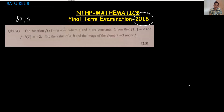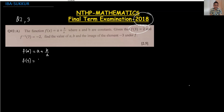The function is given as f(x) = a + b/x. We are given f(2) = 3 and f(3) = 2. So we put f(3) = a + b/3, and since f(3) = 2, we write: 2 = a + b/3. This is the first equation.